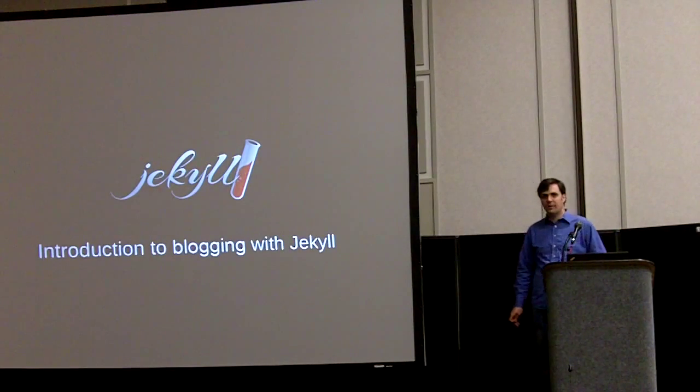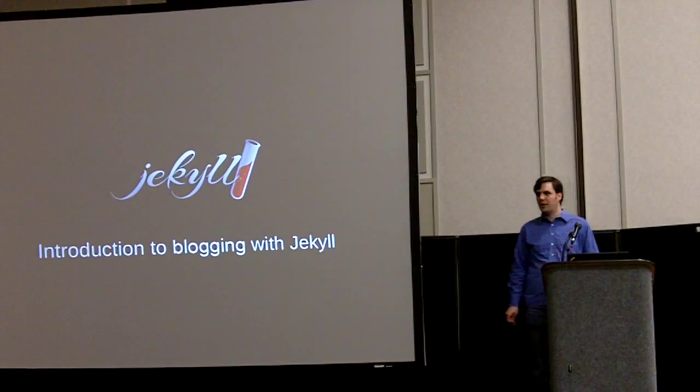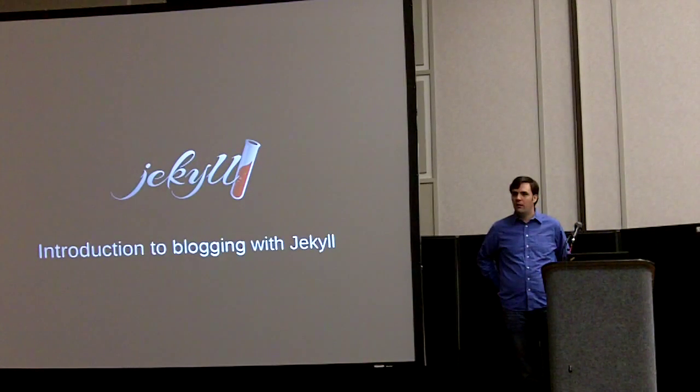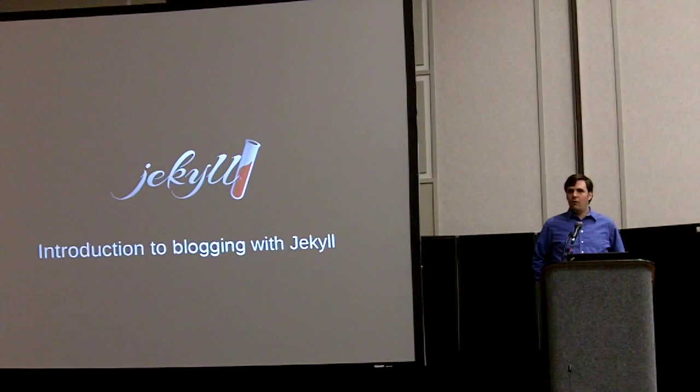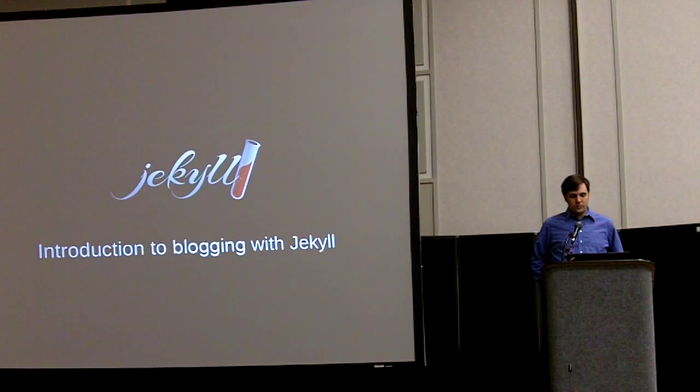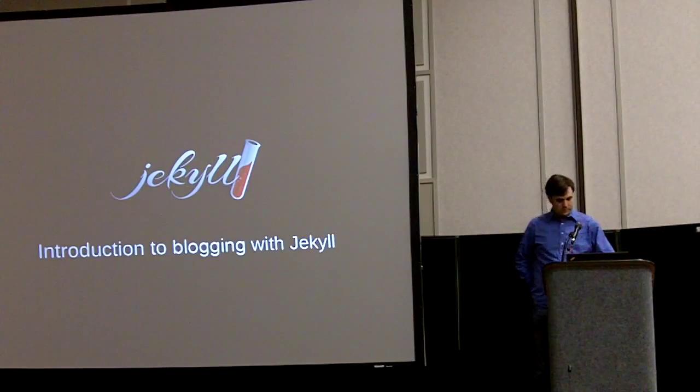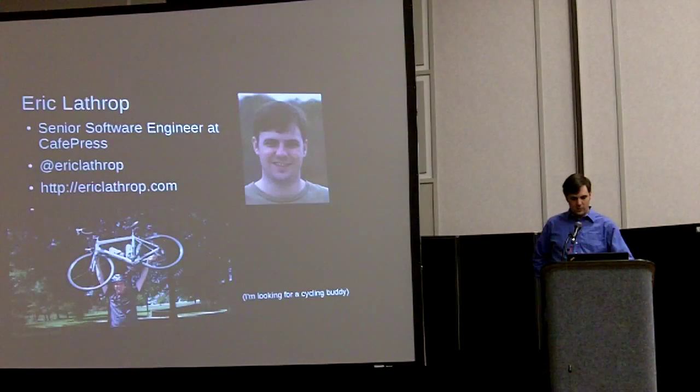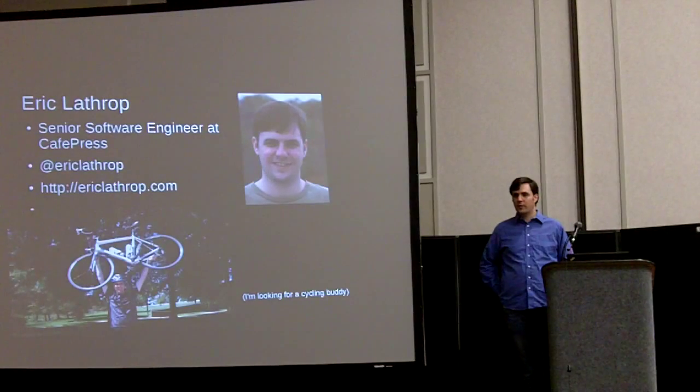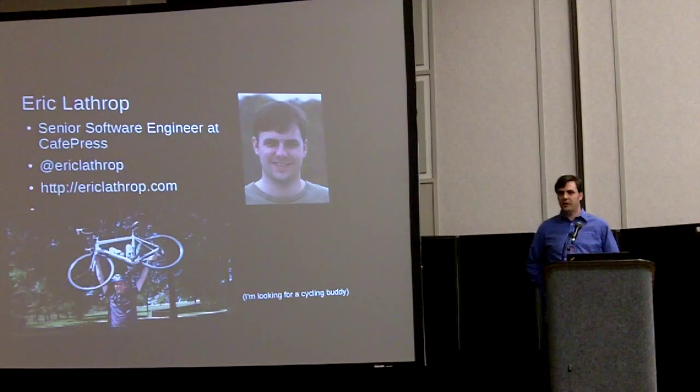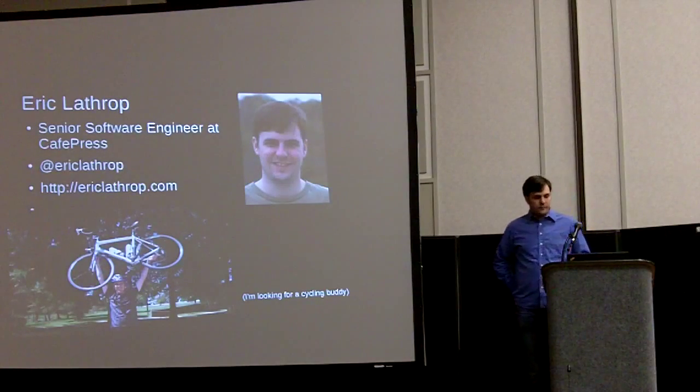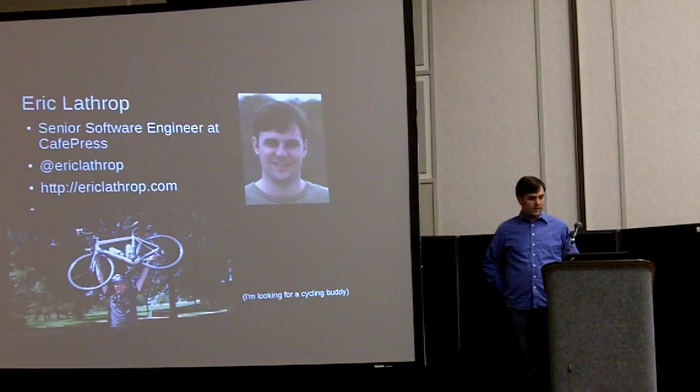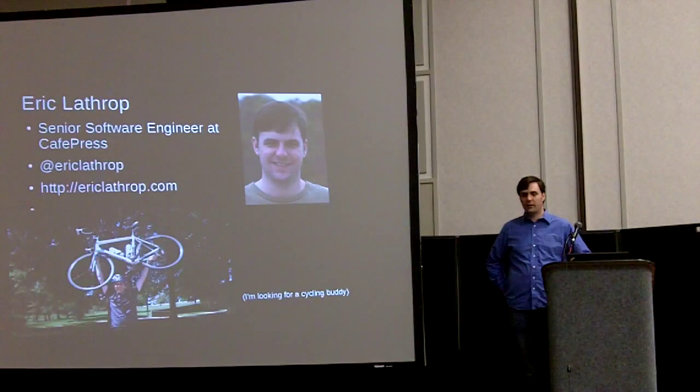I'm going to talk to you guys about getting started with blogging, using a blogging platform called Jekyll. My name is Eric Lathrop.